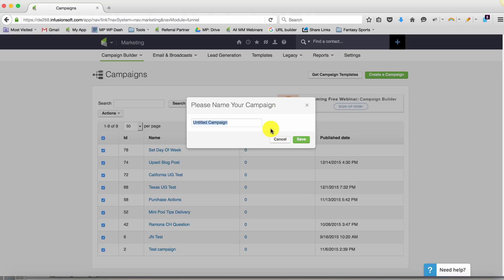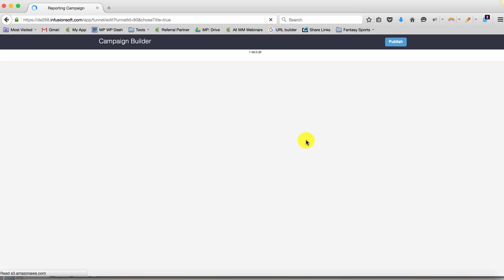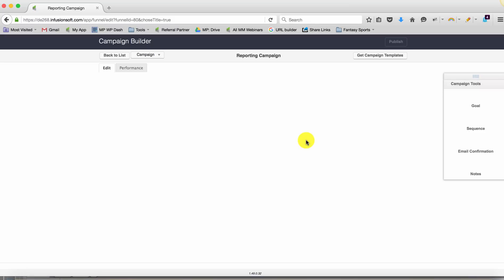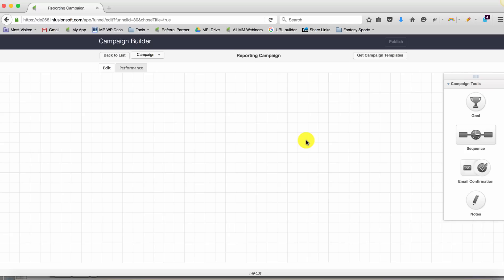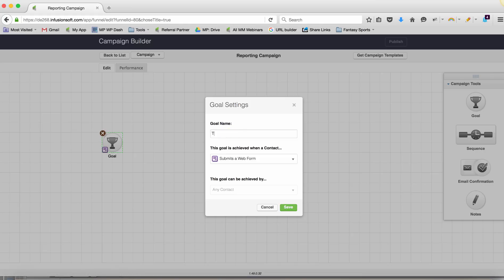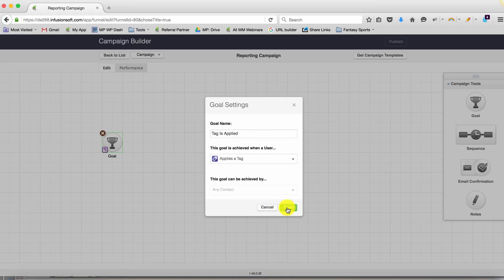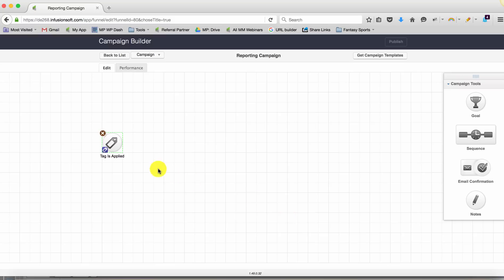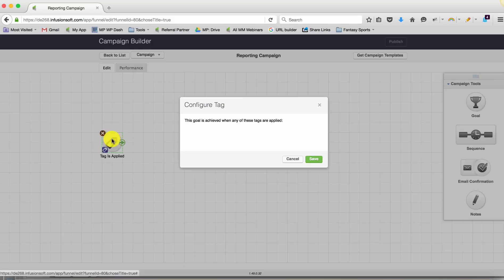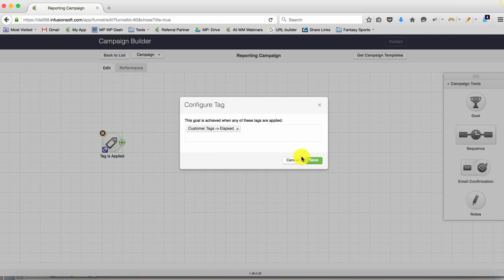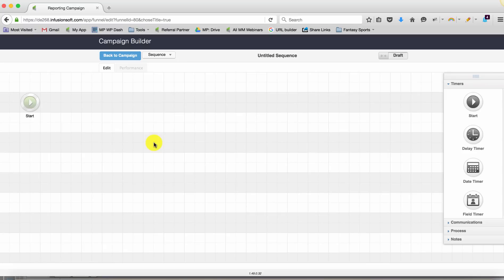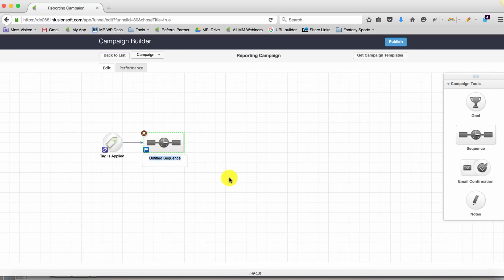So let's call this a reporting campaign. And it's really pretty straightforward. I use this in almost all of the metrics that I want to measure. So in this scenario, we'll start it with the tag is applied. This could be whatever tag you want to track. So for PJ, this is whichever tag that is. At any time that this tag is applied, it starts this campaign. And nothing happens in this campaign to the customer. There's nothing customer facing. So this will just be our reporting tags.